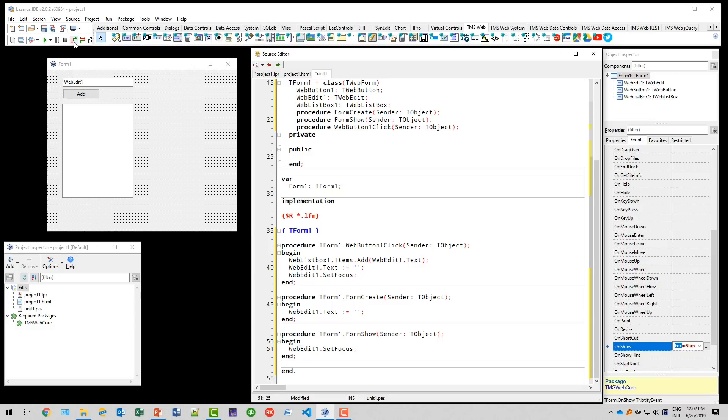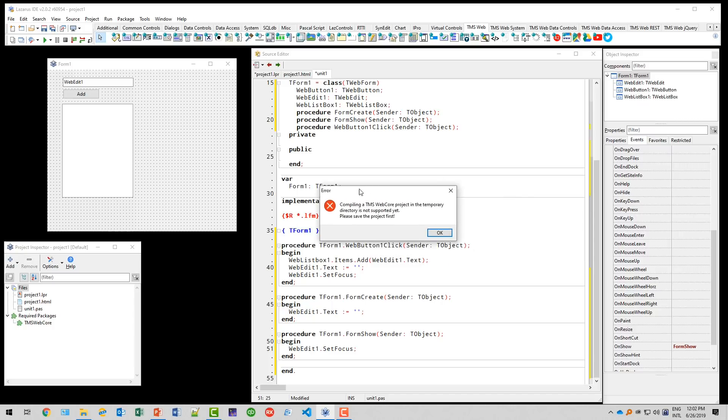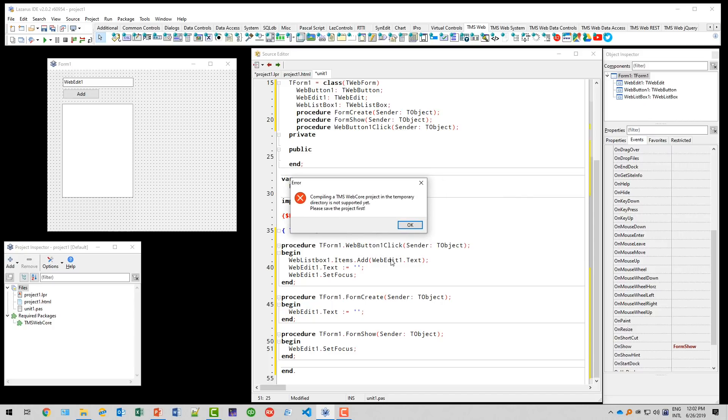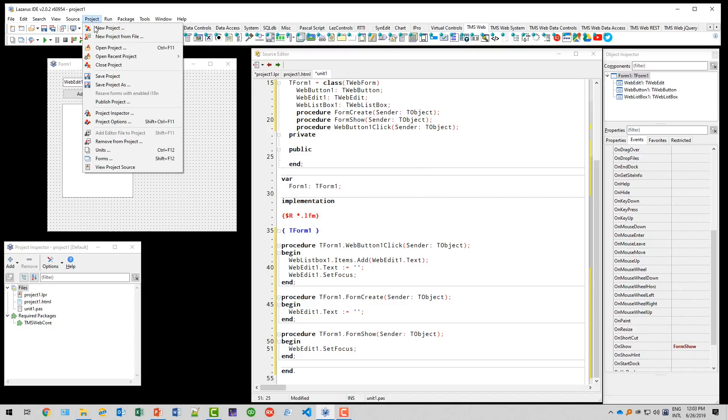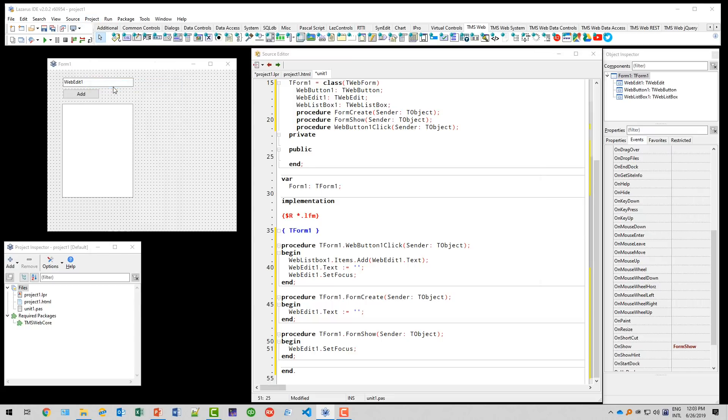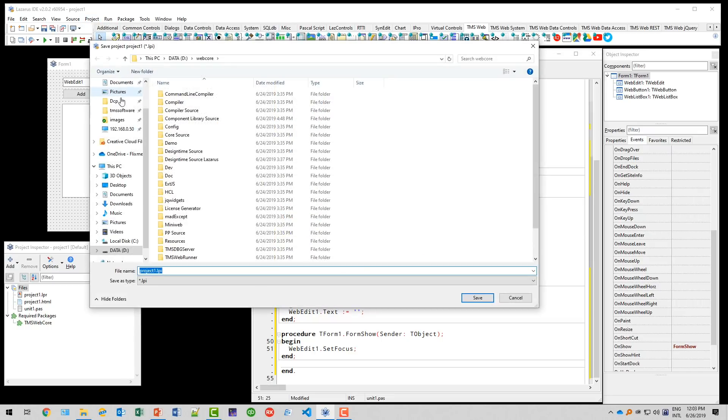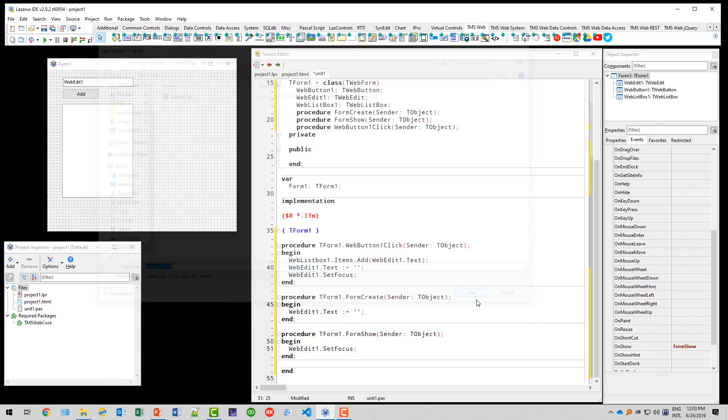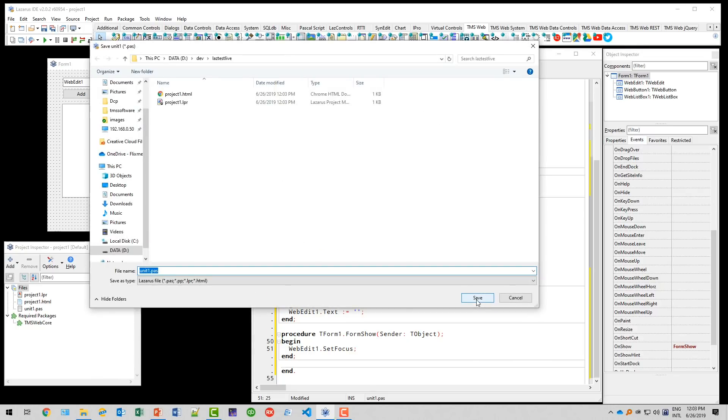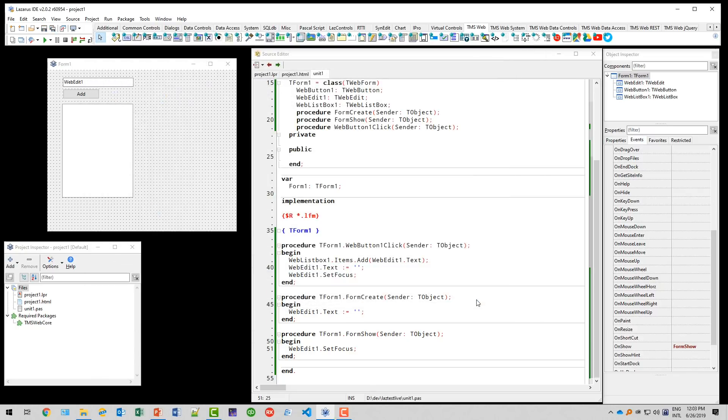And let's run our first TMS WebCore application. And most likely, you'll get the same message that I get. It is not supported yet to run a web core application without saving it first. So what we need to do is we need to use project, save project as. And then we can save the project file, the HTML project file, form, and that's it. And then we can run the application.